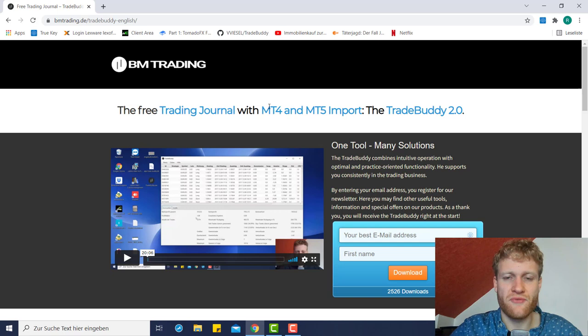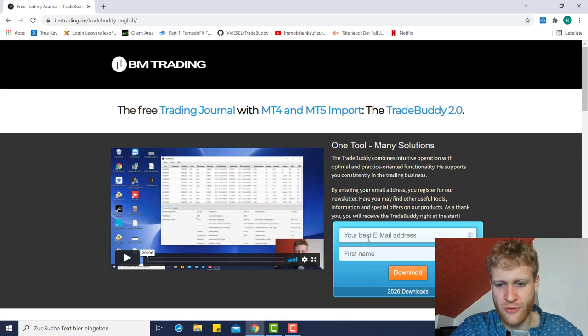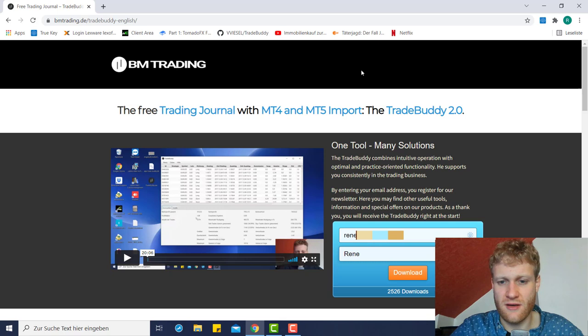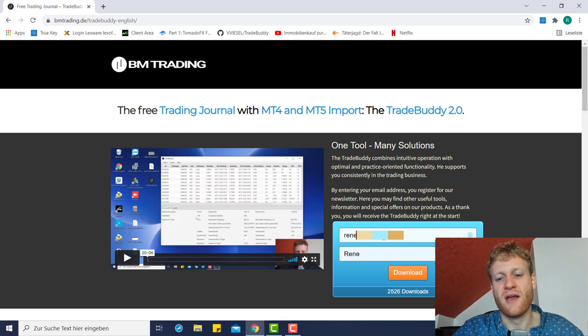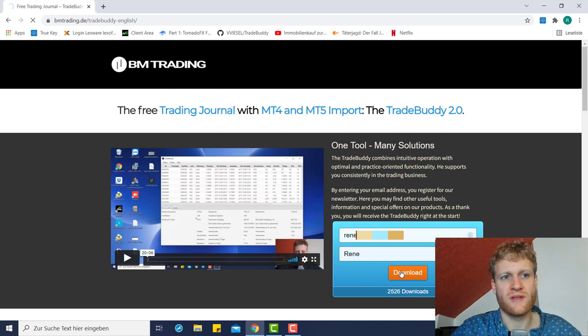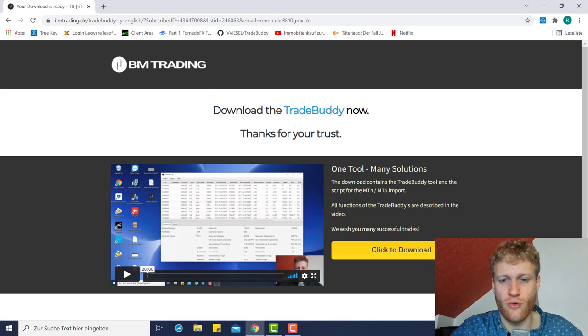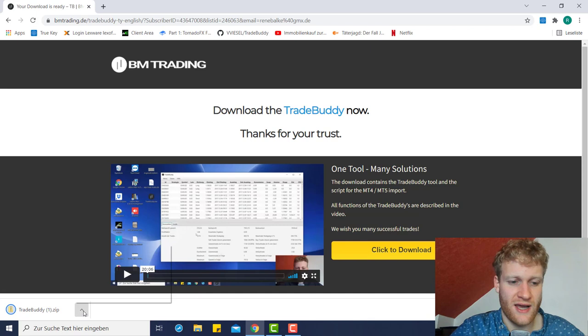First of all, I will show you how to get this program. You will find a link to the website below this video. If you click on it, you can find a form on the right side where you can enter your email address. Once you do this, the email address will be stored so that if there are any updates to Trade Buddy or any of our products, you will receive information via email. It is important to fill in an email that you check frequently. You can then click on Download and you will receive an email where you have to verify the download. I already did this before, so I will be redirected directly to the download page where I can click the download button.